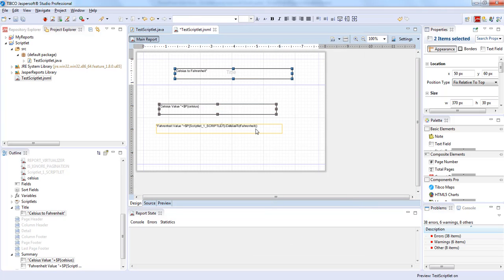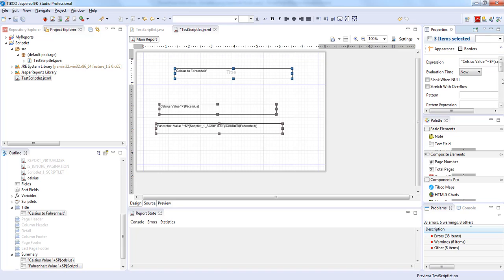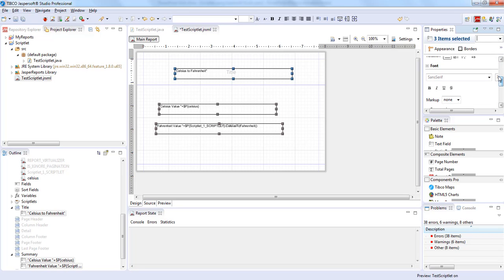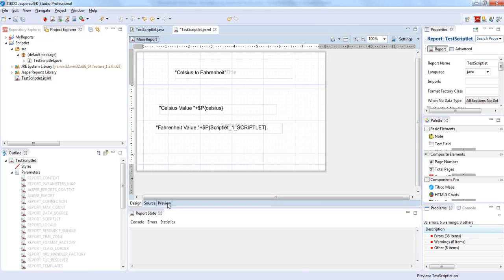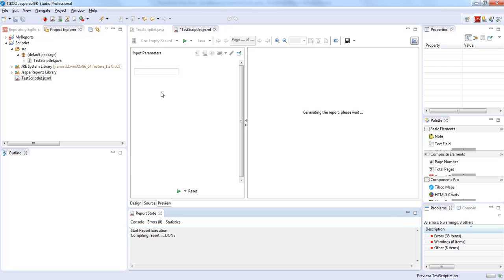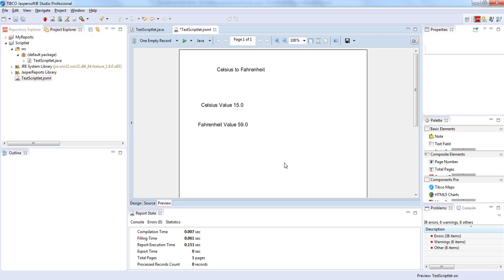We'll increase the font size of this text field so that it's more legible — making it size 16. Now we'll run this report to see the result. It's asking for a Celsius value, so let's provide the value as 15 and run the report. Here we have the title Celsius to Fahrenheit, a Celsius value of 15 which was provided at the time of running the report, and a Fahrenheit value calculated as 59 from the Scriblet program.